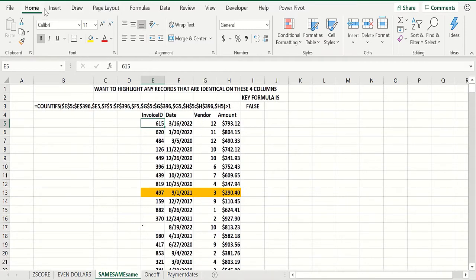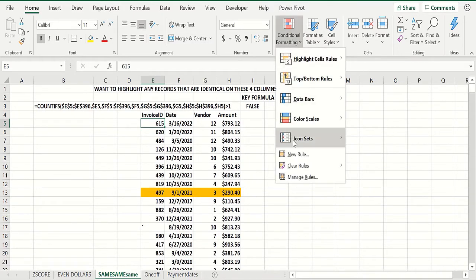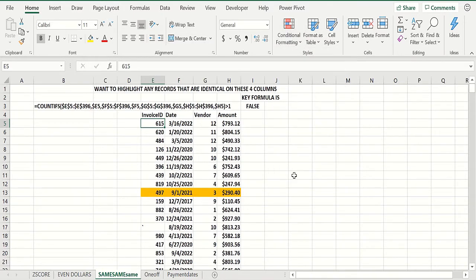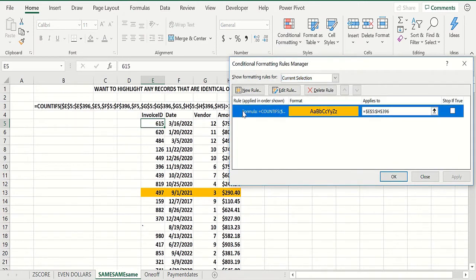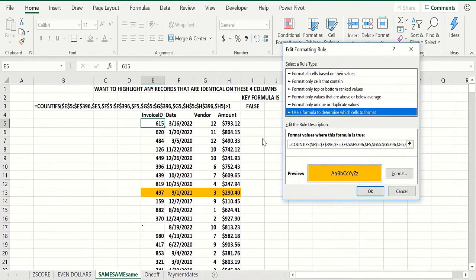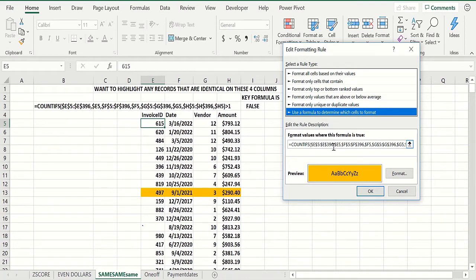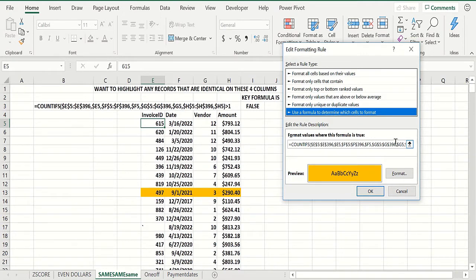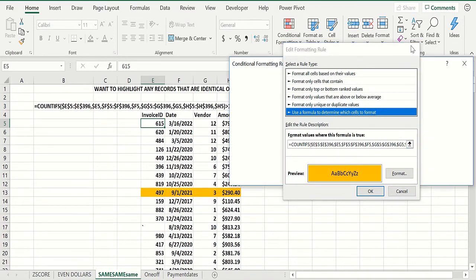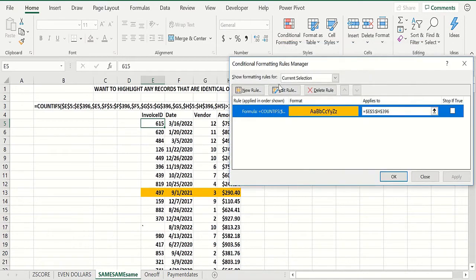So if you look at conditional formatting, we do this complicated COUNTIFS. Basically, again, you dollar-sign the five through 396 so it picks up all the data, but you don't dollar-sign the second five here. So you want to count how many rows match the invoice ID in the current row, match the date in the current row, the vendor in the current row, and the amount in the current row. If that comes out greater than one, you want to highlight it.